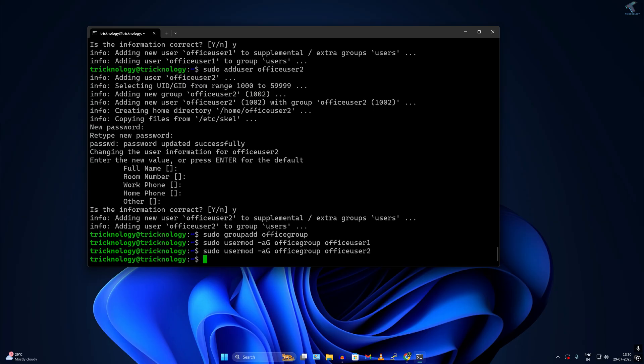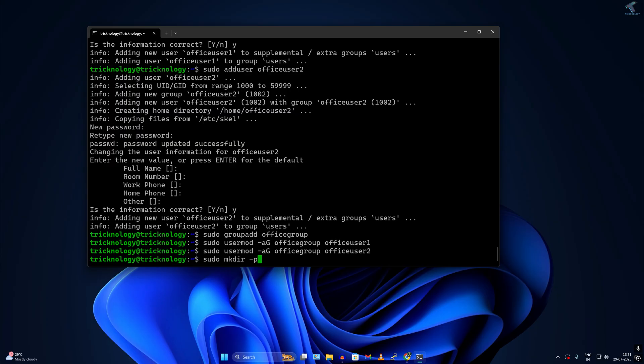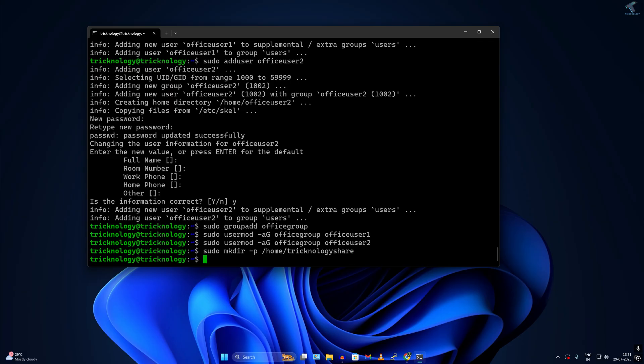After that I have to create one shared folder. The command will be sudo mkdir, which means make directory, space minus p. I will create it under home folder, so I'll type /home/frtechnology/share. That's my folder name. I'll press enter. After done, I have to change the permission.